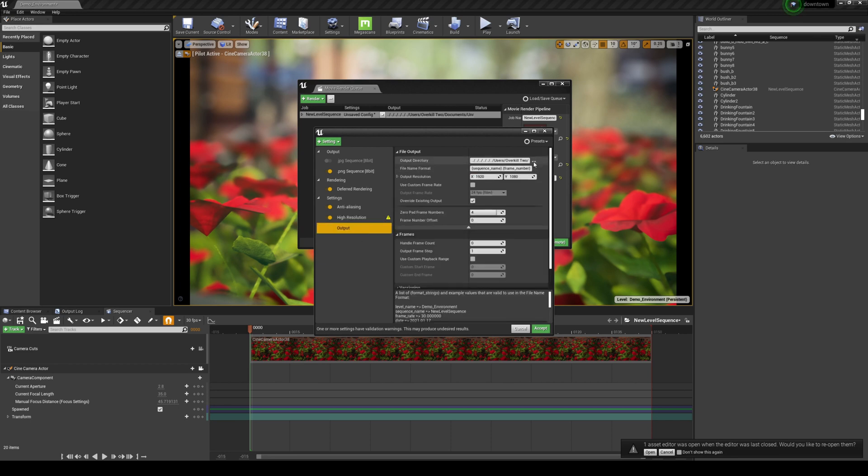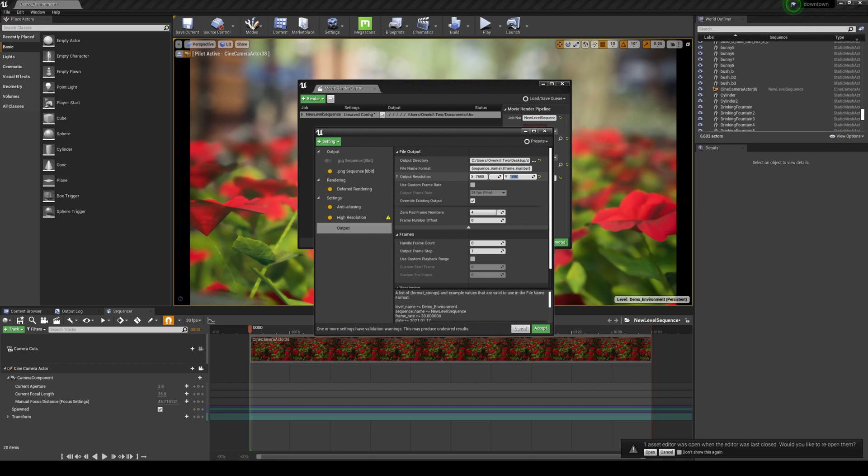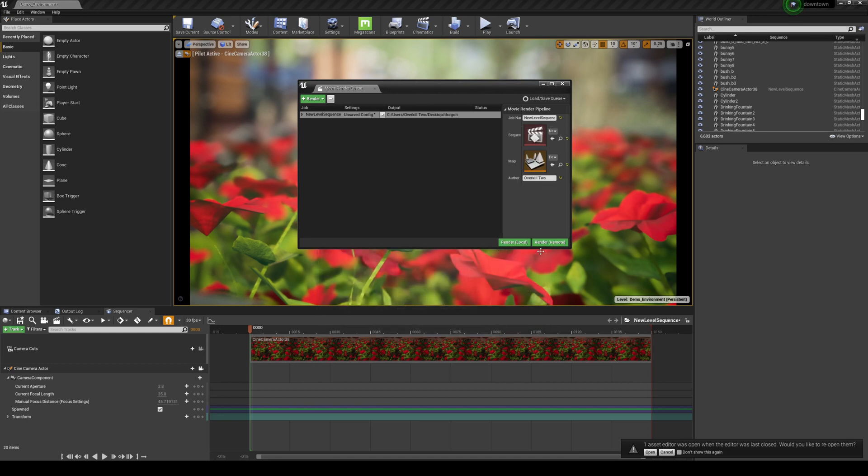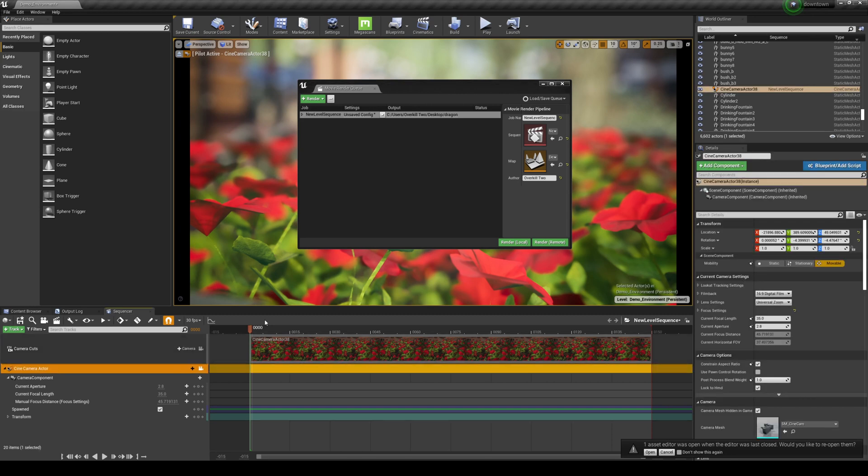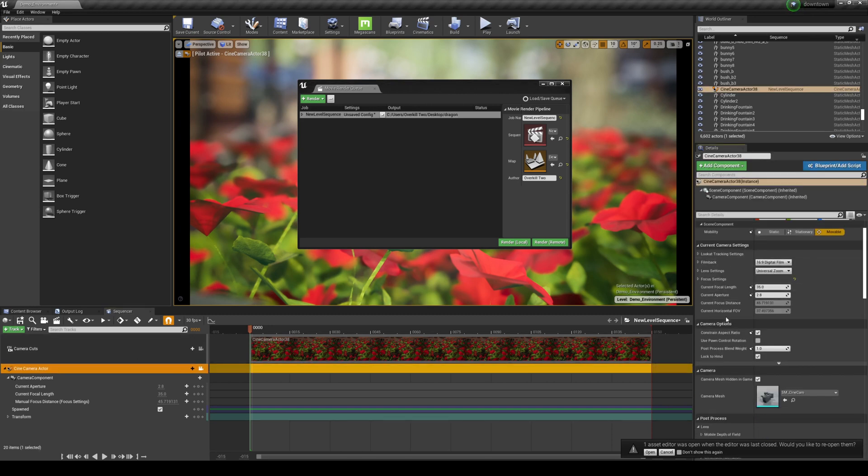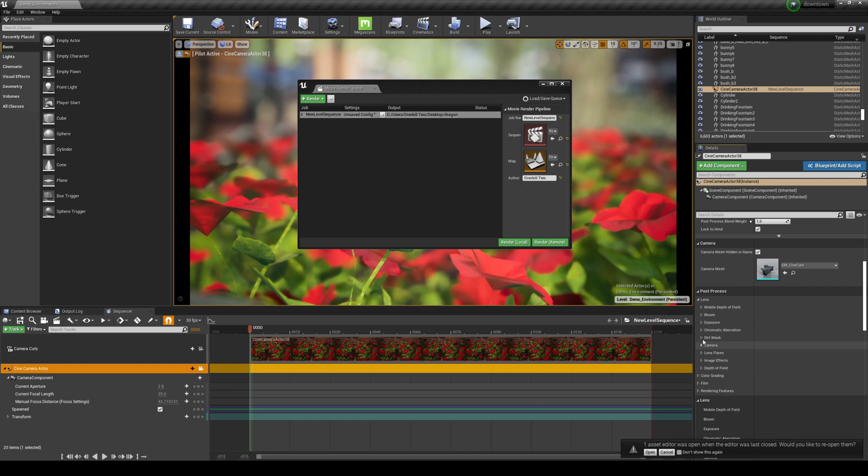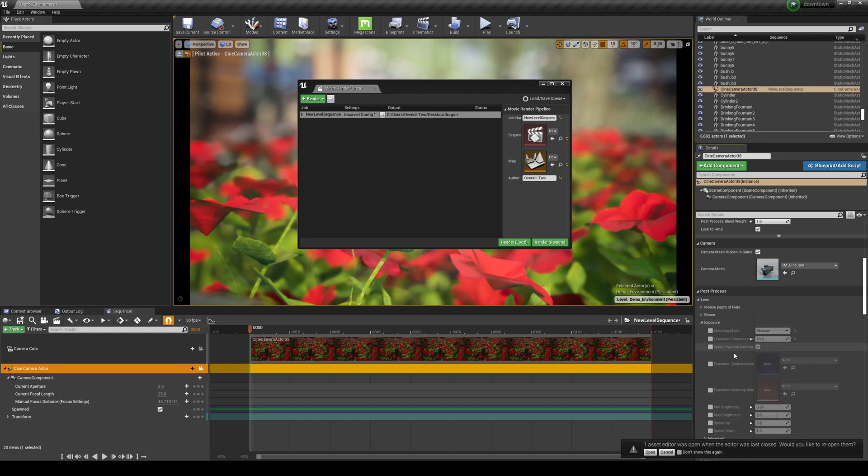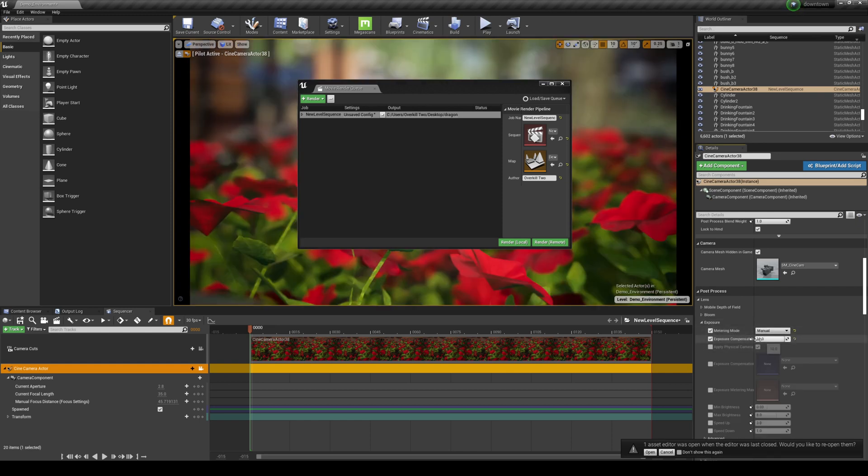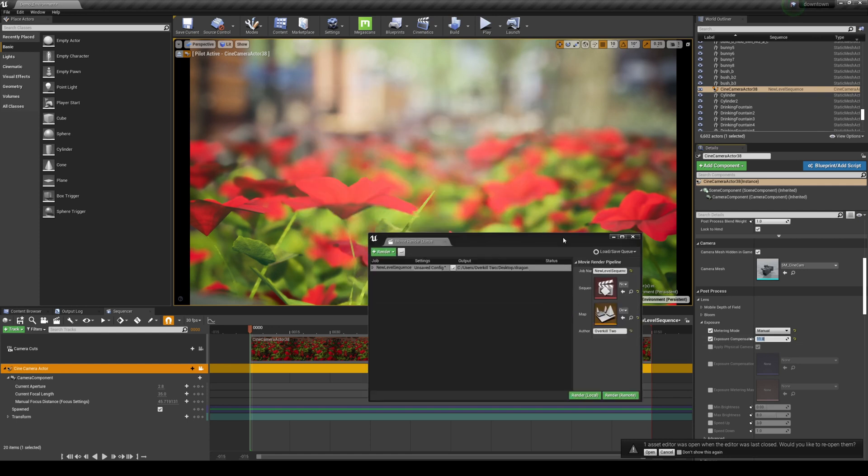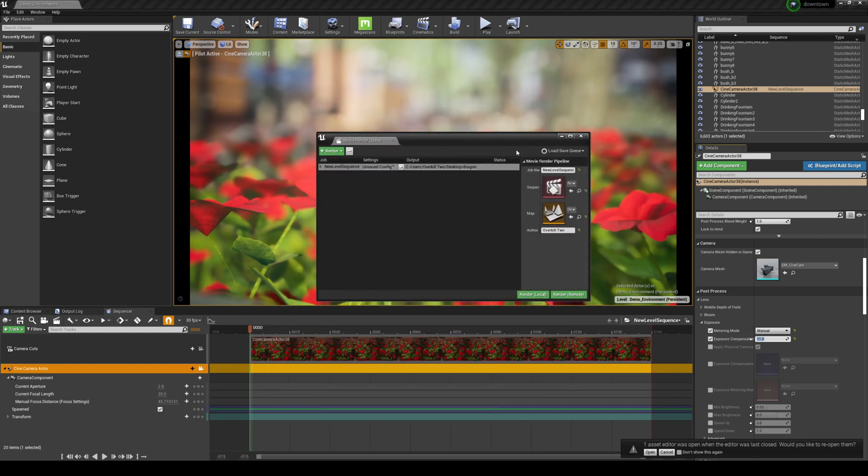And then we're going to go to Output. I'm going to go ahead and save this in this folder. And then what I'm going to do is I'm going to start with 8K first, and then we'll go up to see if I can crash my computer here. So 7680 by 4320. Use custom frame rate, 24 frames per second. I'm going to go ahead and just render warm frame to see if we can even do it. 25 to 26 is fine, and then I'm going to accept. Now before I do the render local, I'm going to go ahead and go to the camera. And then after that, I'm going to go ahead and go to my lens right here and go to Exposure and tick Manual, and then just increase this to like 11. So that looks pretty good for now.